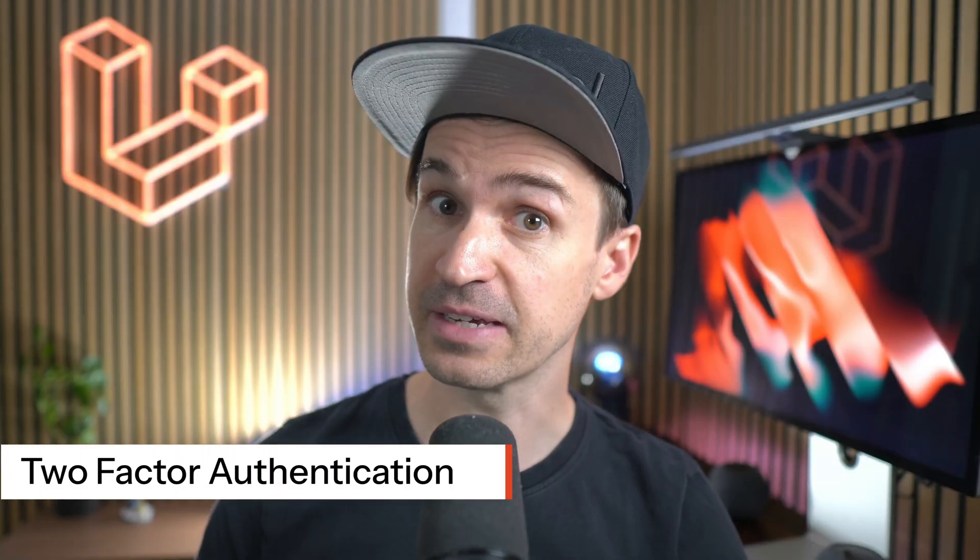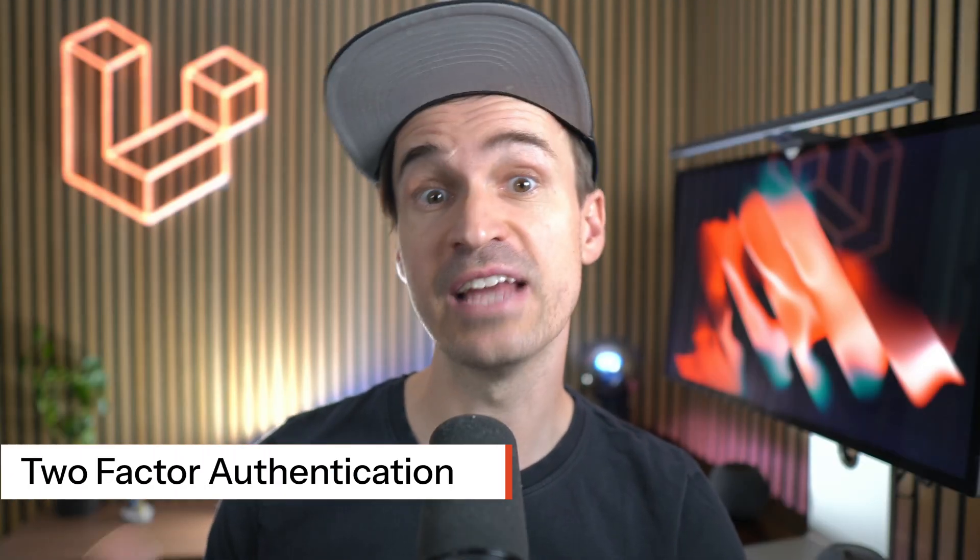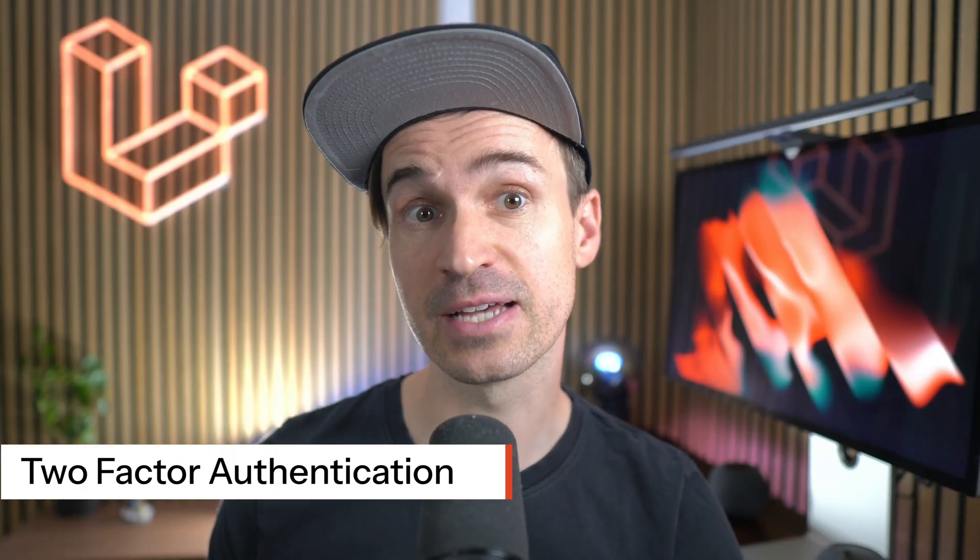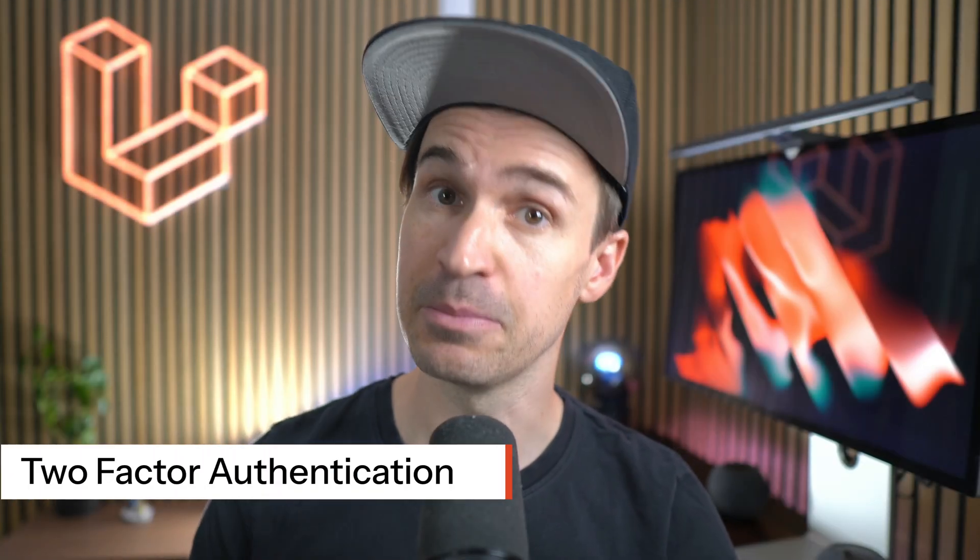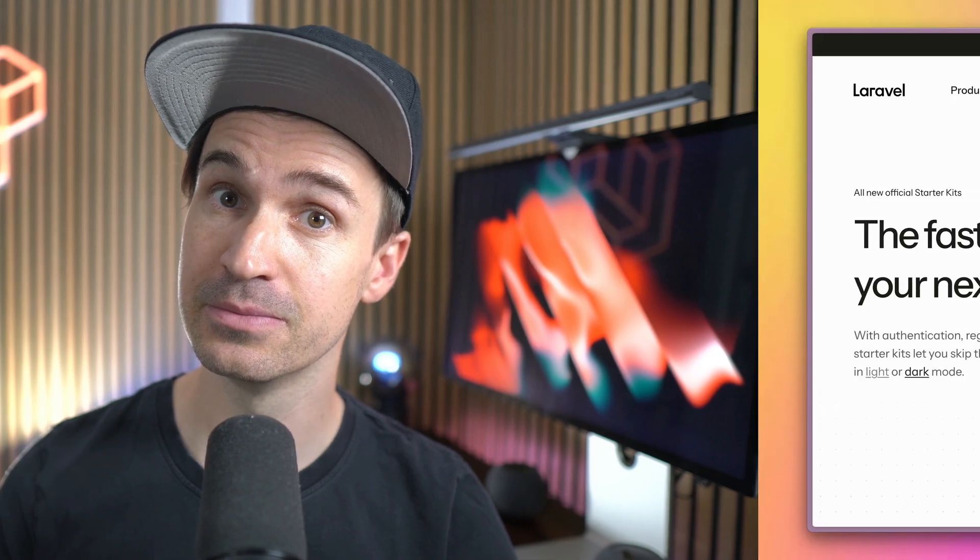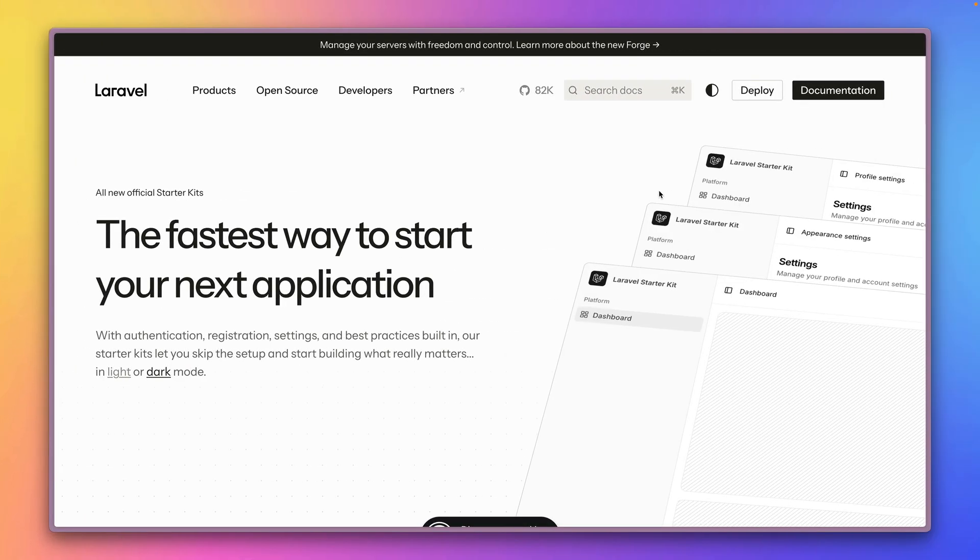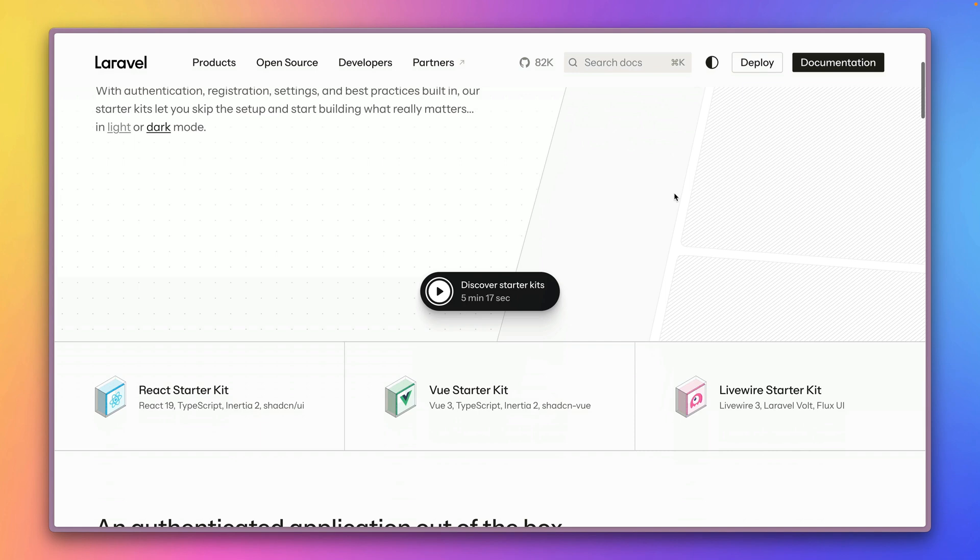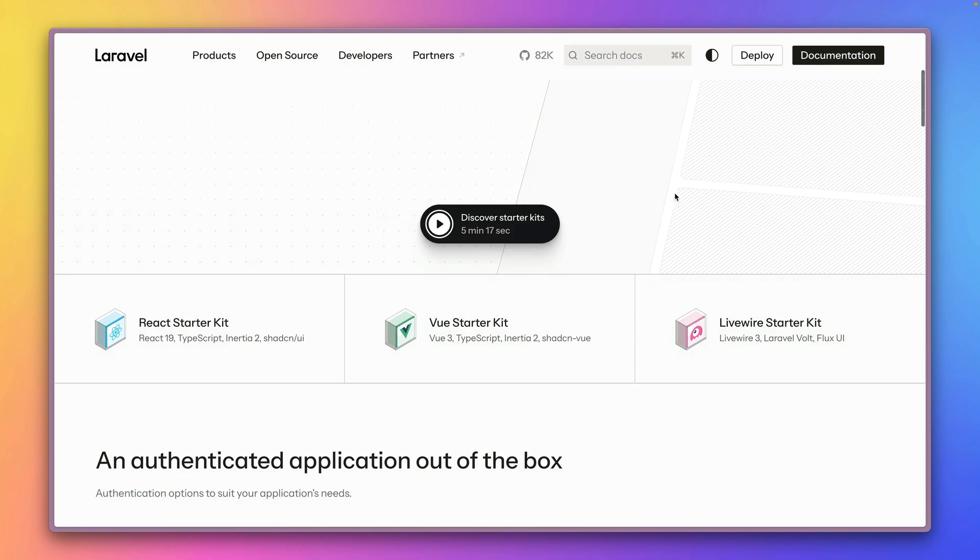Two-factor authentication we now support in our starter kits. Let me show you. You asked about it a lot and now we finally have it in our starter kits.